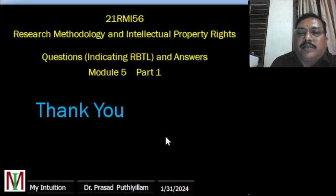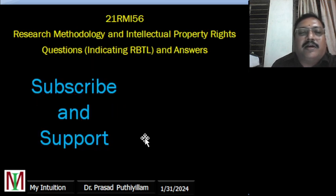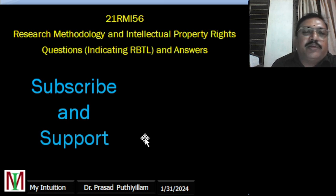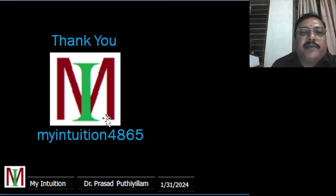That's about the first video, part one of module five. Thank you very much for subscribing to my YouTube channel. My channel name is 'My Intuition 4865.' Thank you very much and have a nice day.